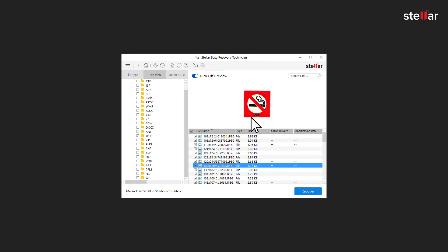Select individual files for recovery in the File List window. Or select entire folder, directories or drives under Tree View tab in the left.